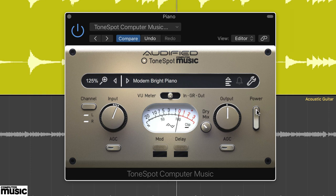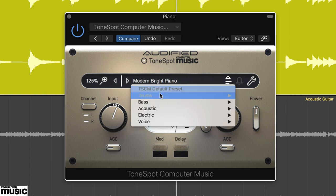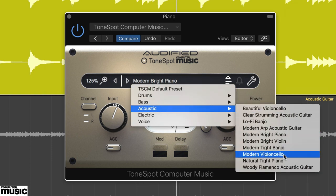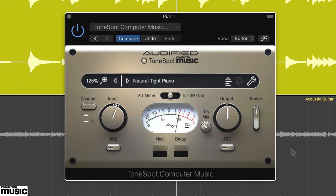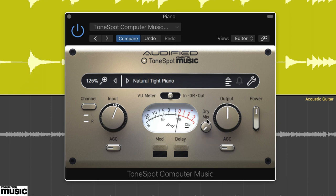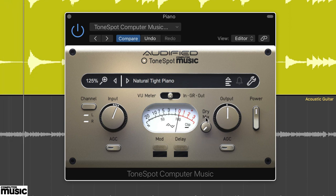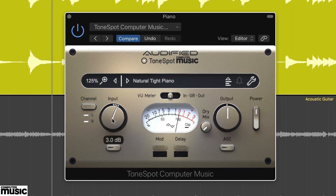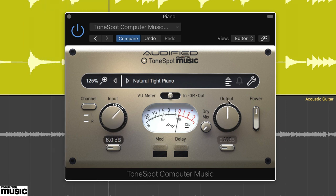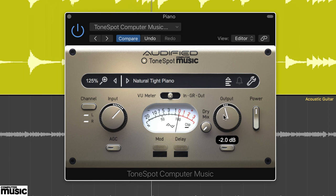For a more contained piano sound, try the Natural Tight Piano preset. This delivers a brighter, harder sound, and by increasing the input, we can push the compression as well. With the input at 6dB and output at minus 2dB, we've got a nice crisp piano sound with ambience.